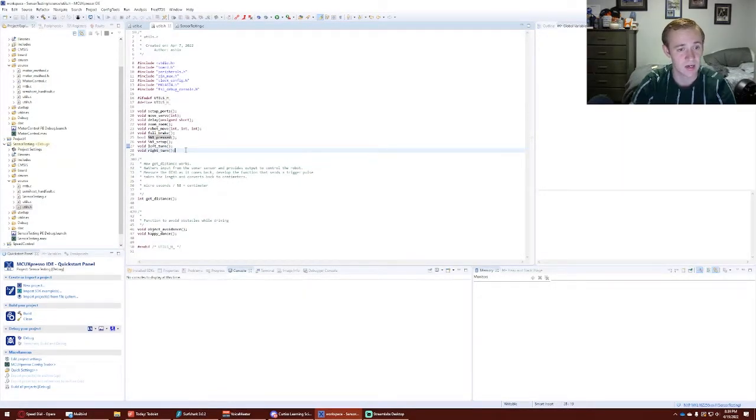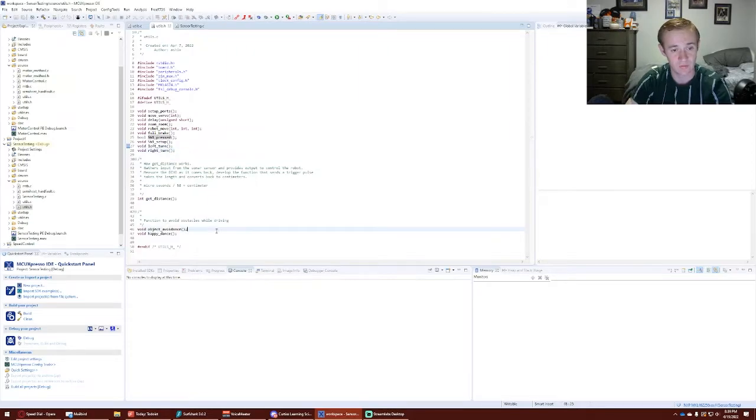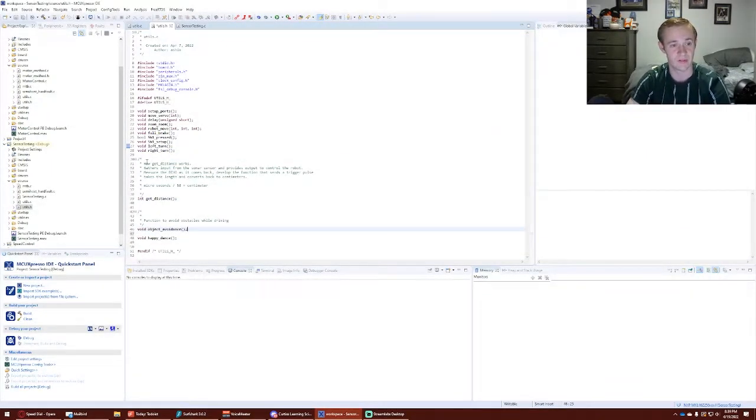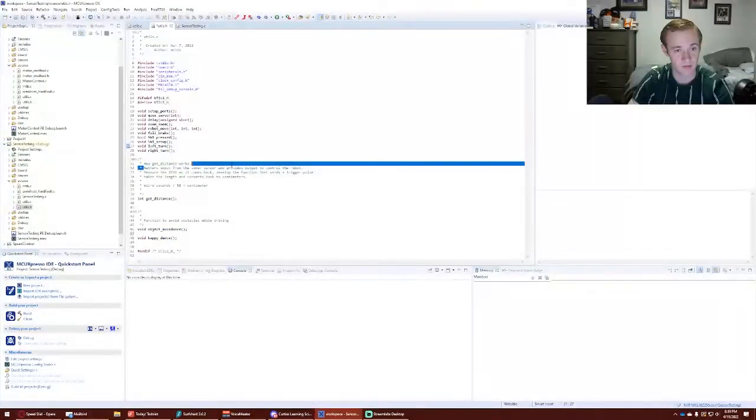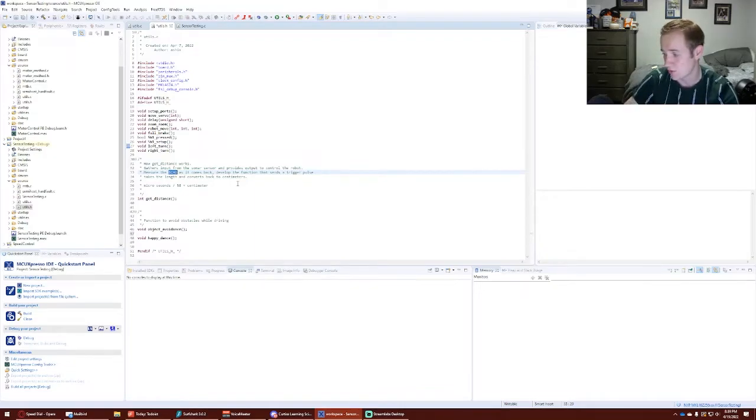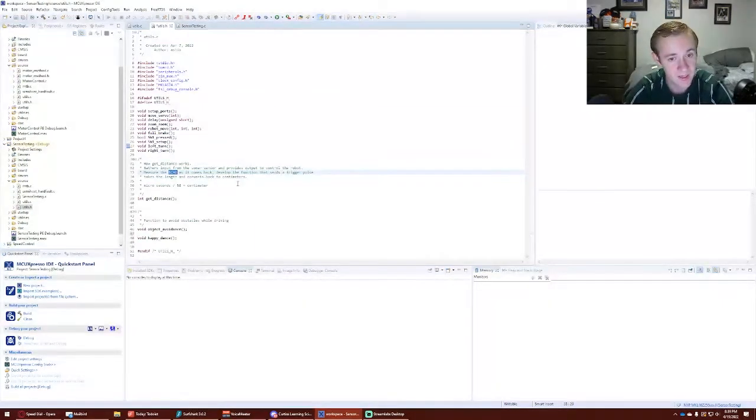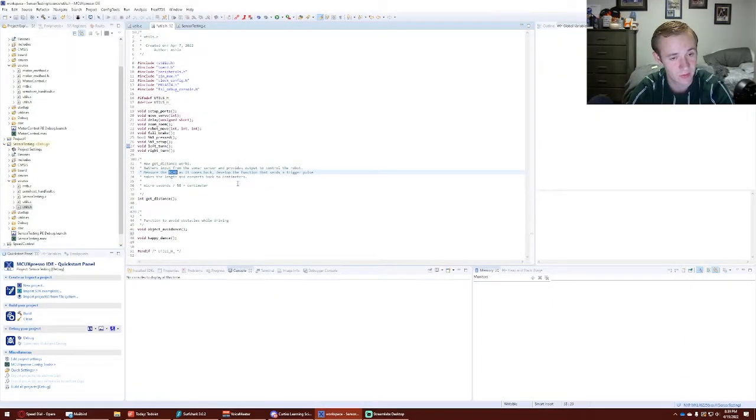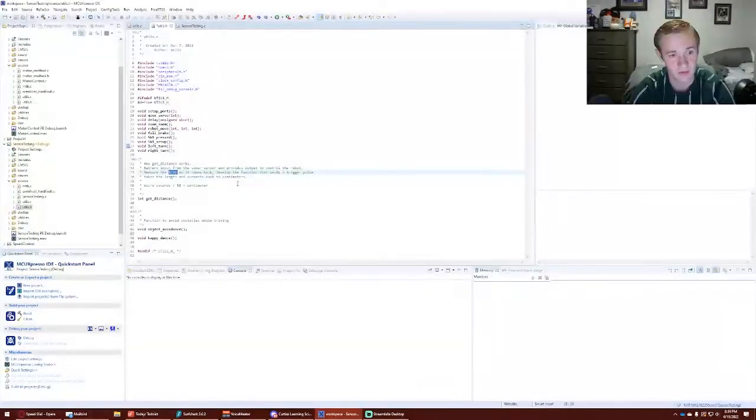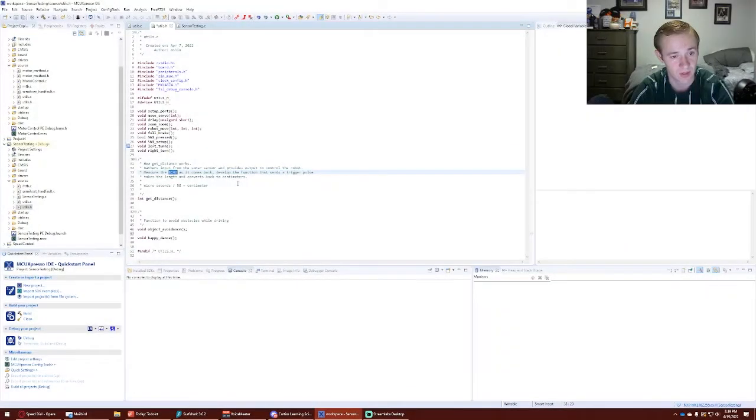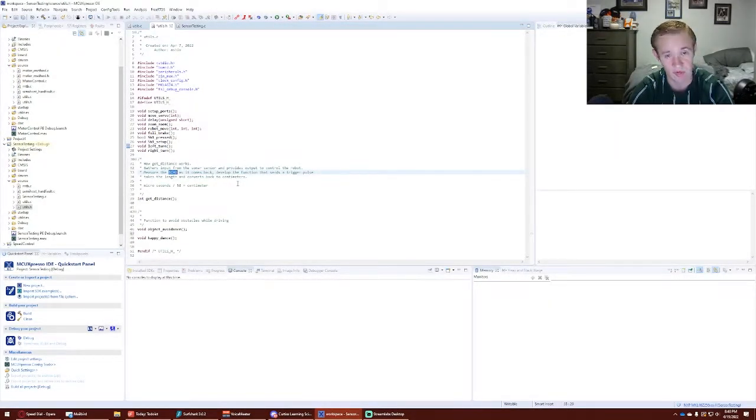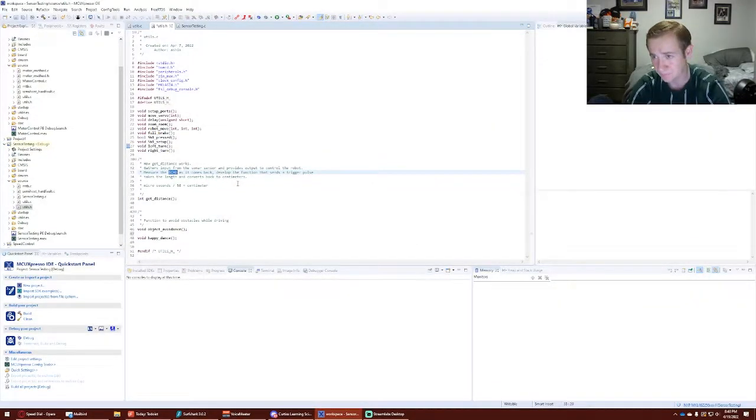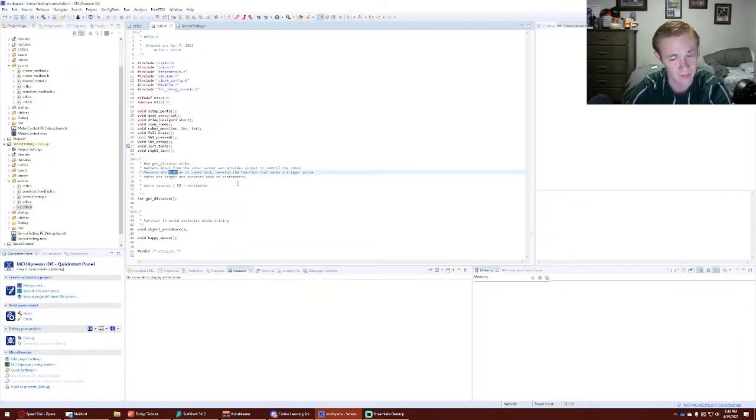Then I have my two main functions here. The two main ones are get distance and object avoidance. Get distance gathers input from the sonar sensor and provides output to the robot. It measures the echo line which is one of the lines of the robot and develops the function to send a trigger pulse, takes that length of time and converts it to centimeters. A conversion we were given is microseconds of time that's given back divided by 58, which just happens to be equivalent to a centimeter.